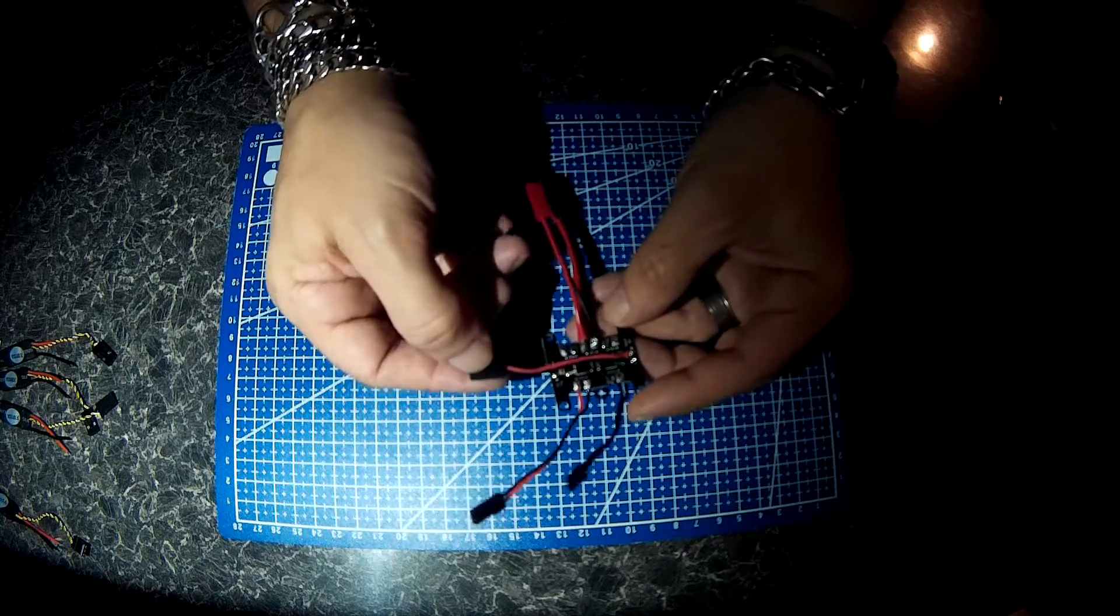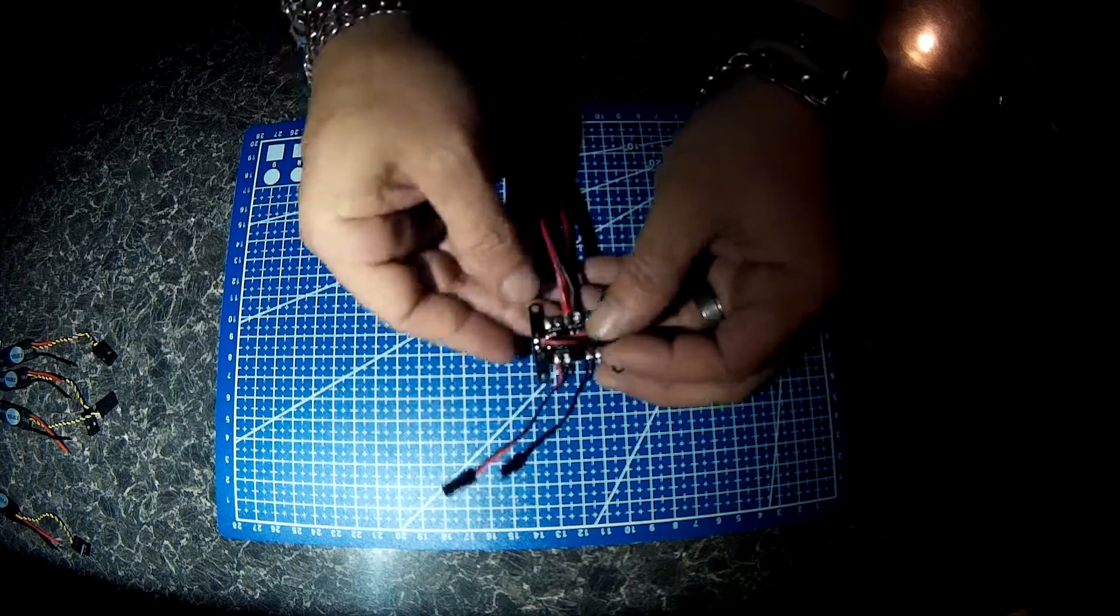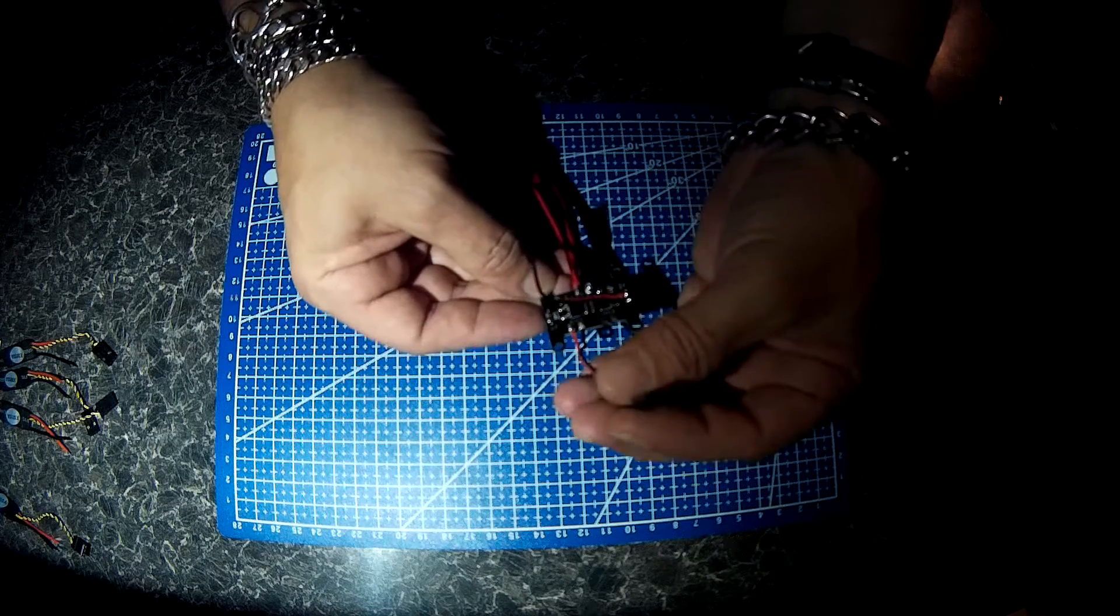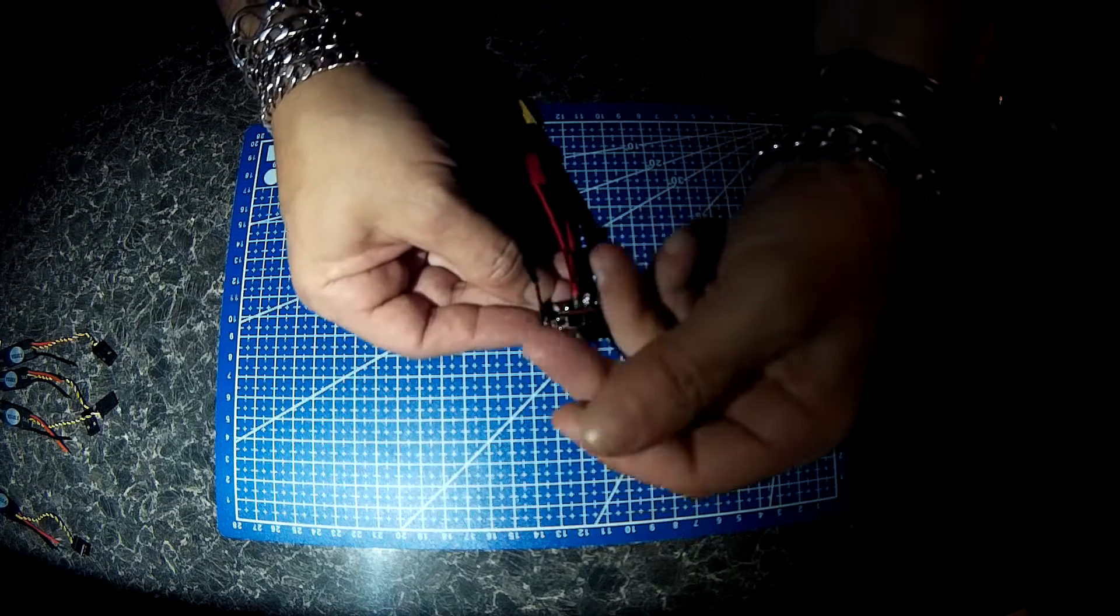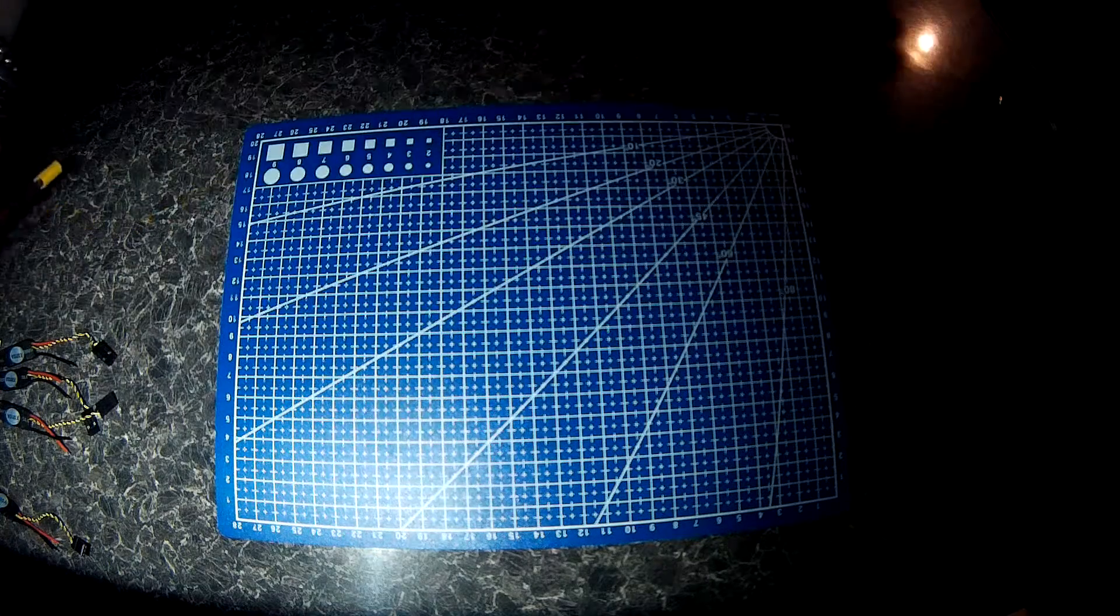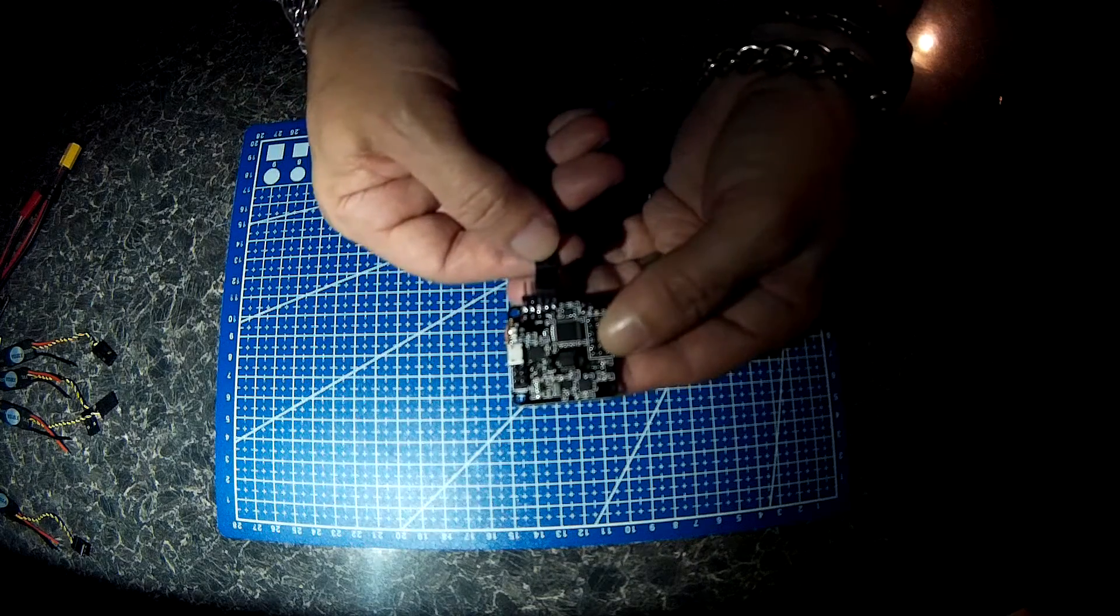5V to the power board. That'll do for VBAT sensing onto the Naze. That's all soldered up.